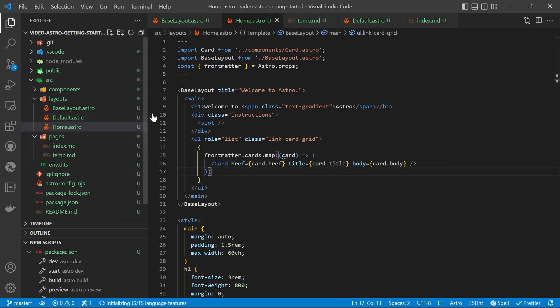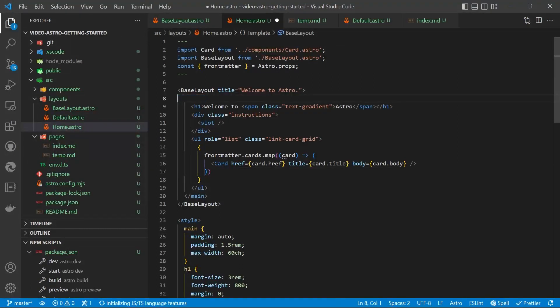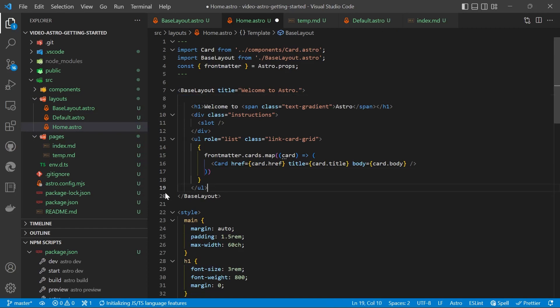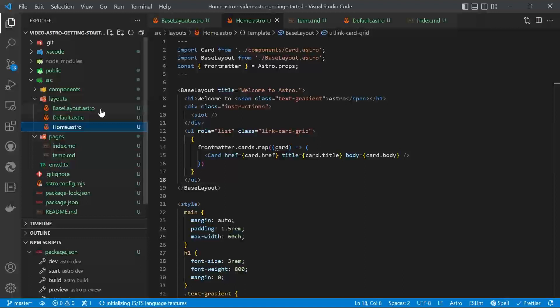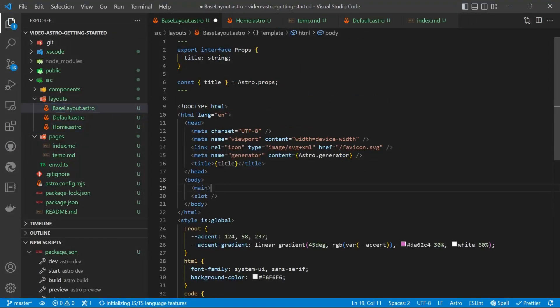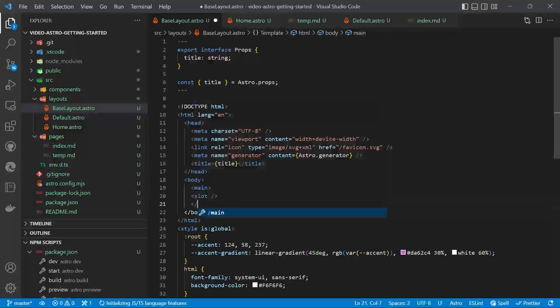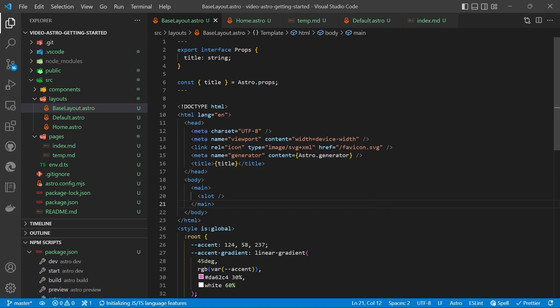We'll save that. So back in our home layout, you'll notice we have the main tag. What we'll do is we'll move that main tag into our base layout. So where the slot is, we'll put in the main tag. We'll save that.